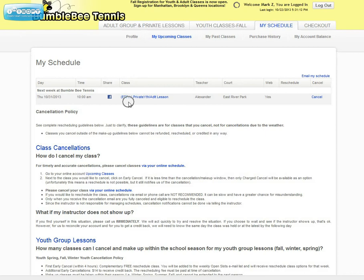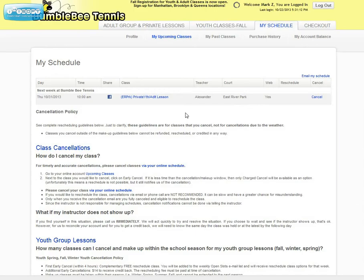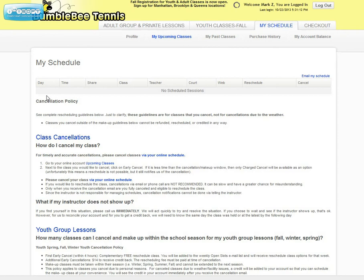All you have to do is click on the Cancel button, and you'll get a confirmation. Just click OK. Our system will automatically cancel you out of the class, and you'll see that there's no classes scheduled at this time. You'll also get an email confirming your cancellation.